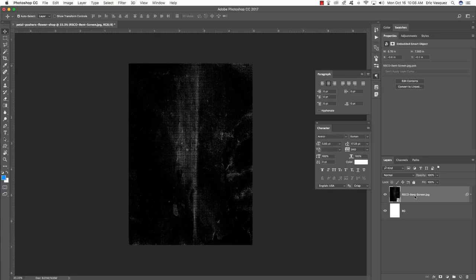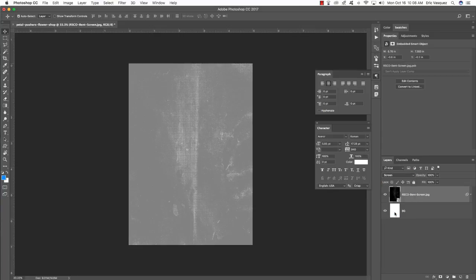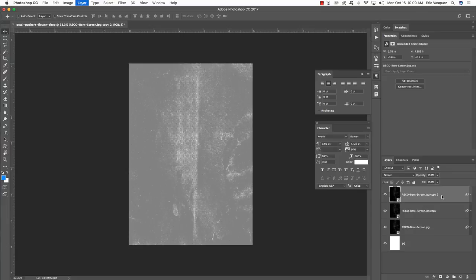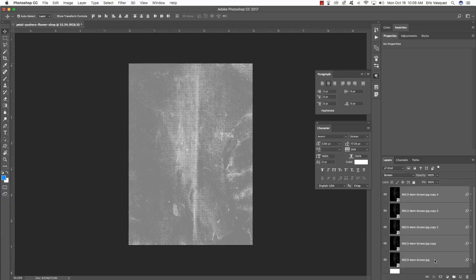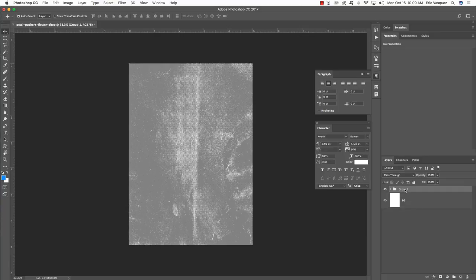Change the blending mode of this layer to Screen. Then duplicate it four times — press Command+J on the keyboard until you have four copies plus your original layer. With your top layer selected, hold the Shift key and select the very bottom layer, then press Command+G to put these into a group folder.